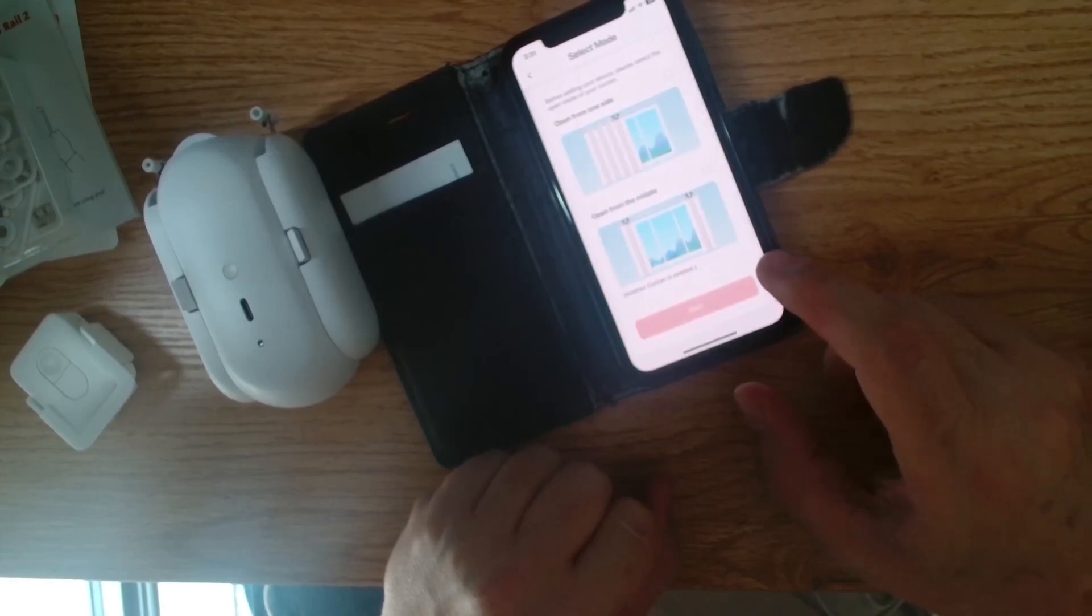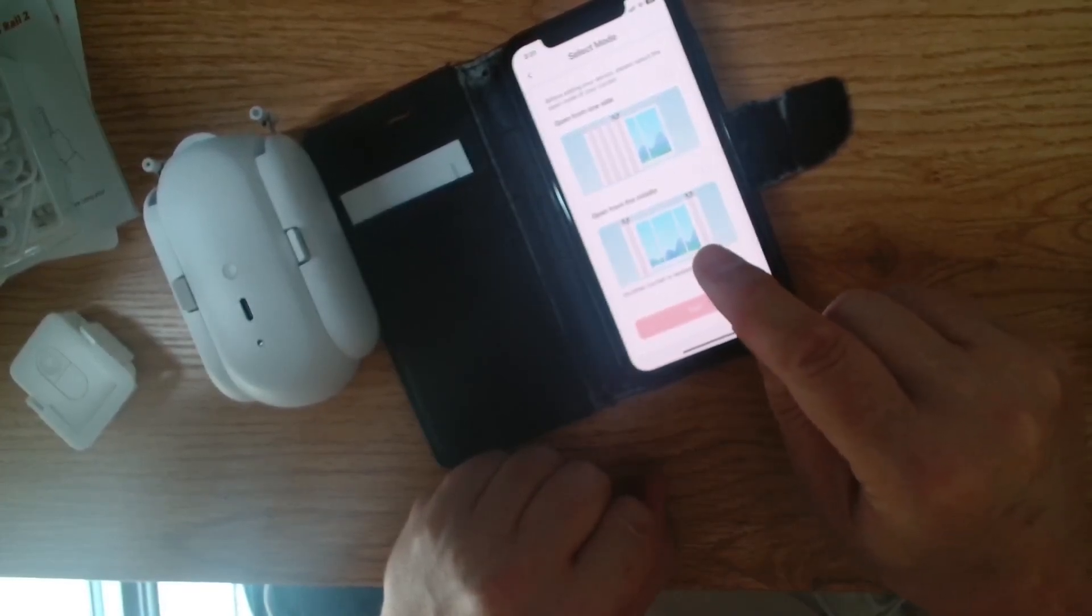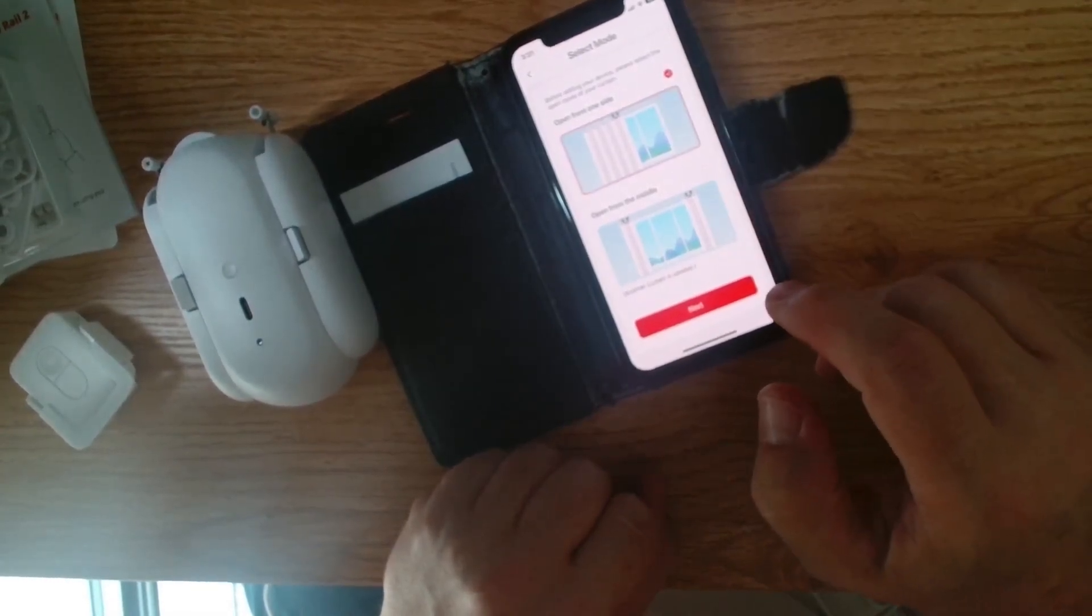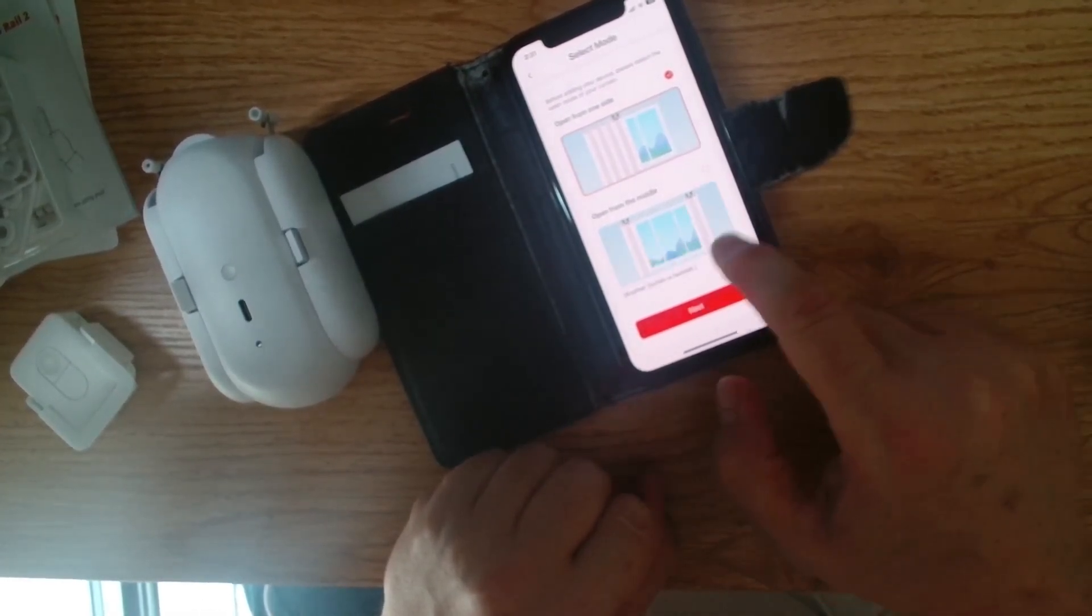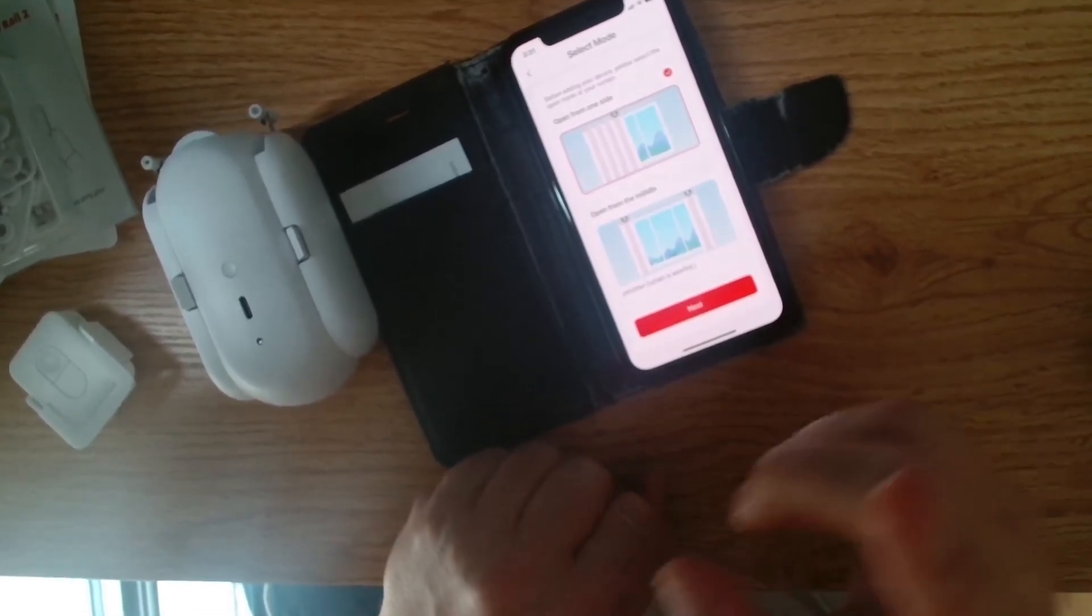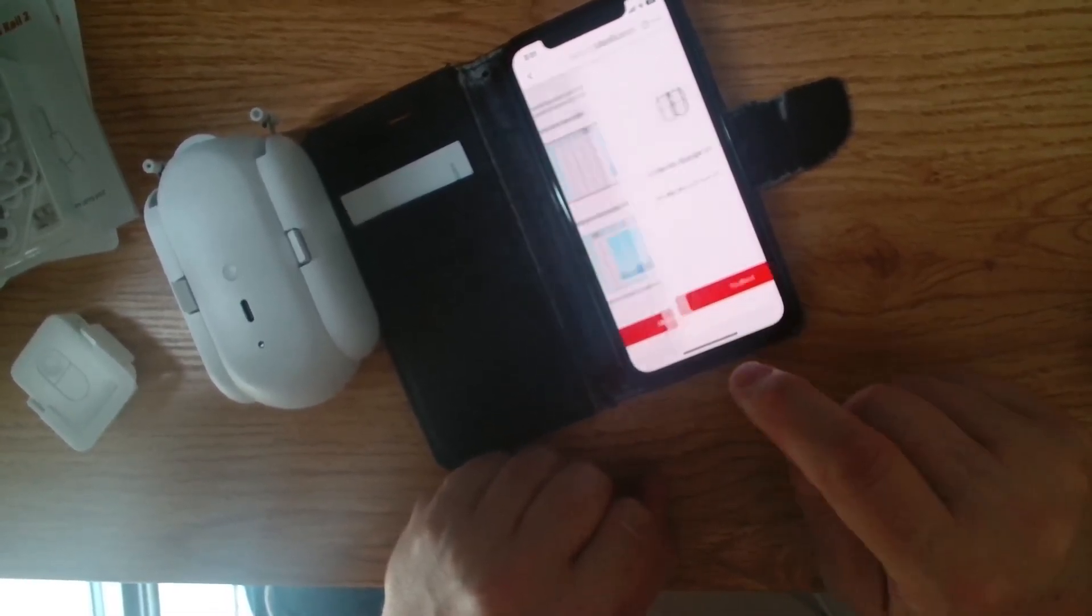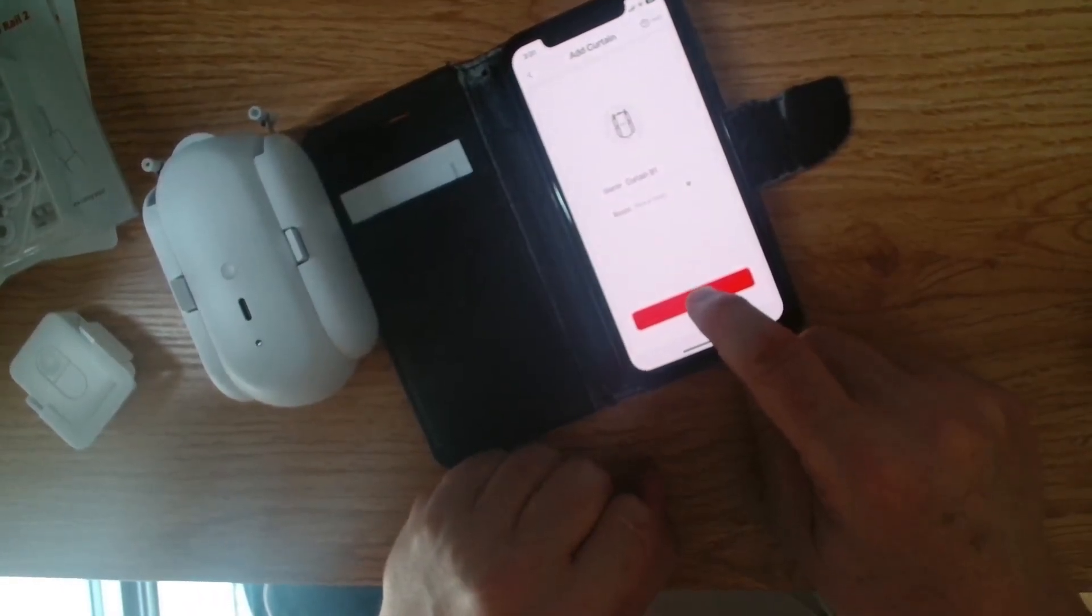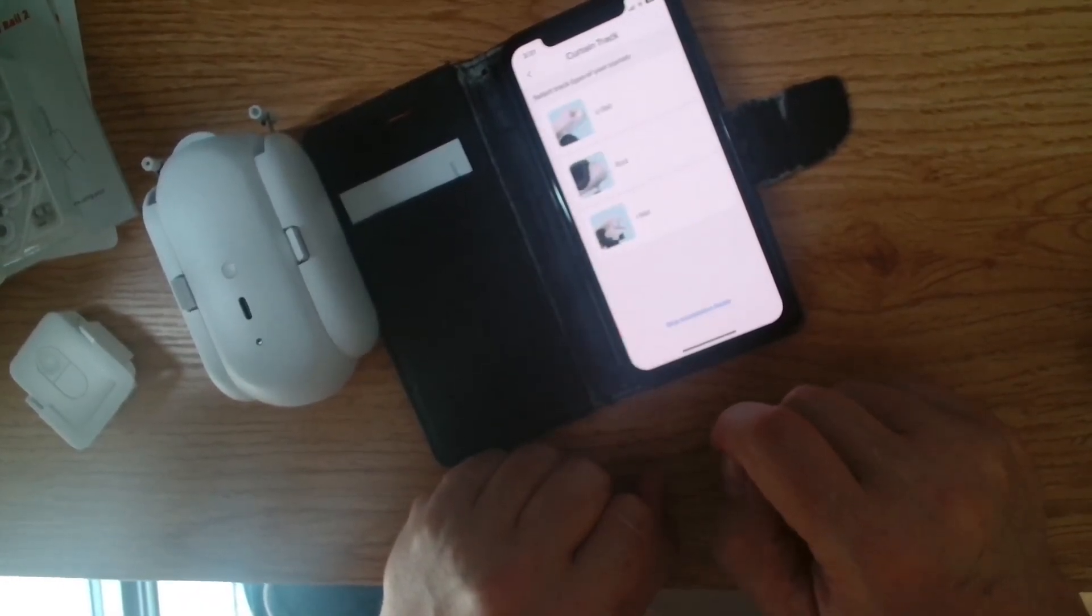All right, there we go. So the curtain that I'm using is going to be opening from one side. So we go like that. If you had two, you would then go opening from the middle. So mine's just a single curtain that goes across the window. We go next. It's given it a name, so that's great. And we go next.